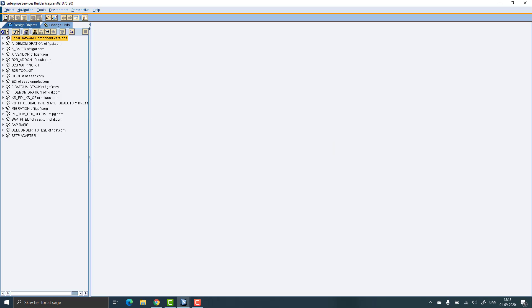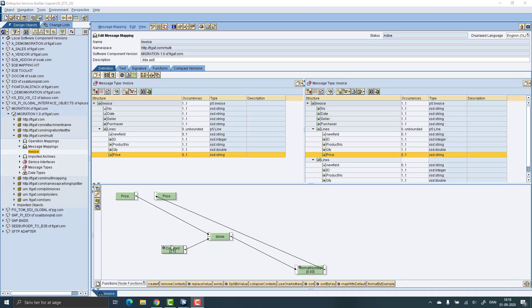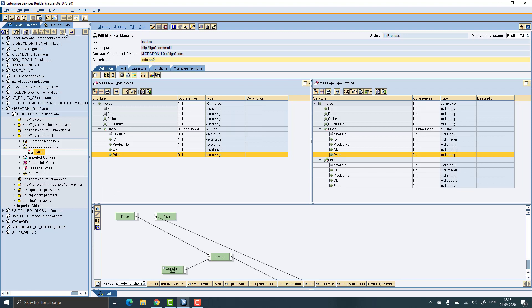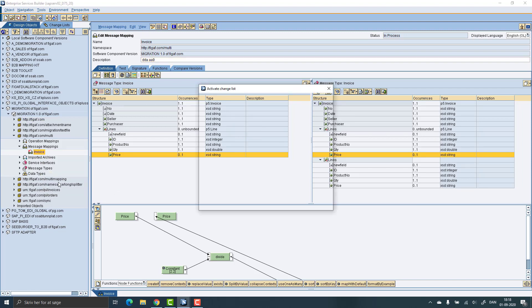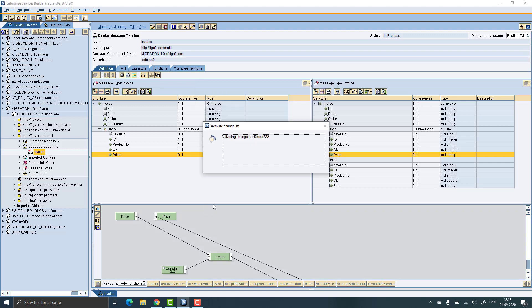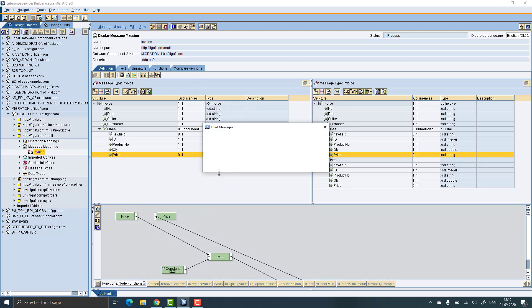So here I have a small mapping that I want to make a change on. So here we will change the mapping. We will instead of two, we'll say it's 2.2. We will save it and activate it. So now we have created this as a normal change as we would normally do.